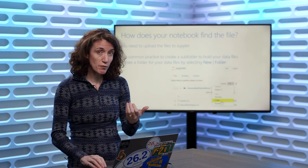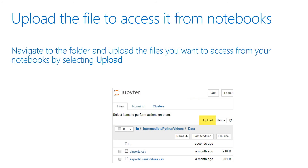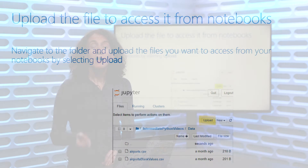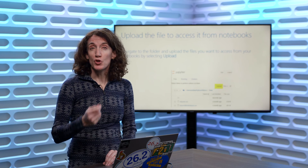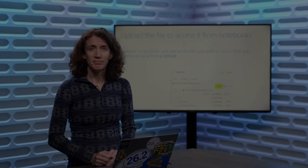We would first have to create the folder, and then once we've done that, there's an upload option to upload our files. Let's move over to Jupyter Notebooks and try that out.